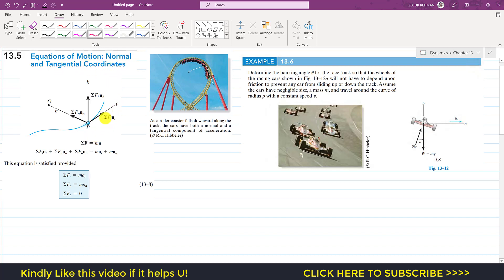When a particle is moving along a known path, we normally apply normal and tangential coordinates. As we studied in the previous chapter, the t-axis is tangent to the path at any instant, and the normal axis makes 90 degrees with the tangential axis. There is also the binomial axis, which is perpendicular to both the t and n axes.